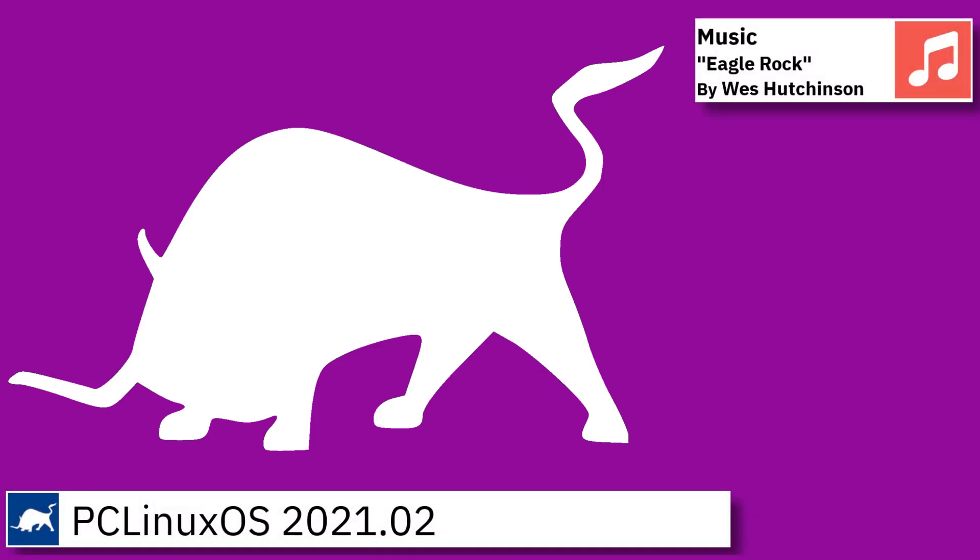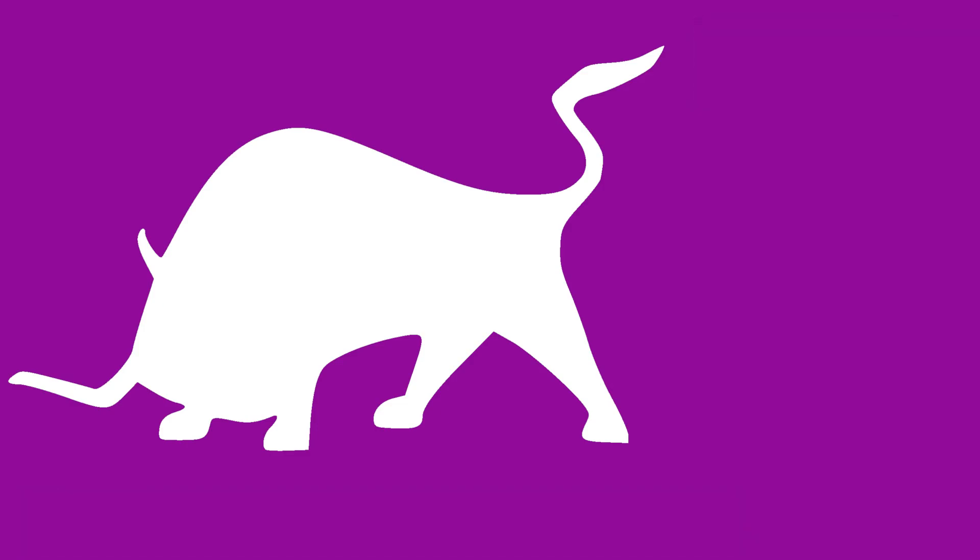Hello everyone, on this video I am going to show an overview of the latest version of PC Linux OS with the KDE desktop and some of the applications pre-installed.